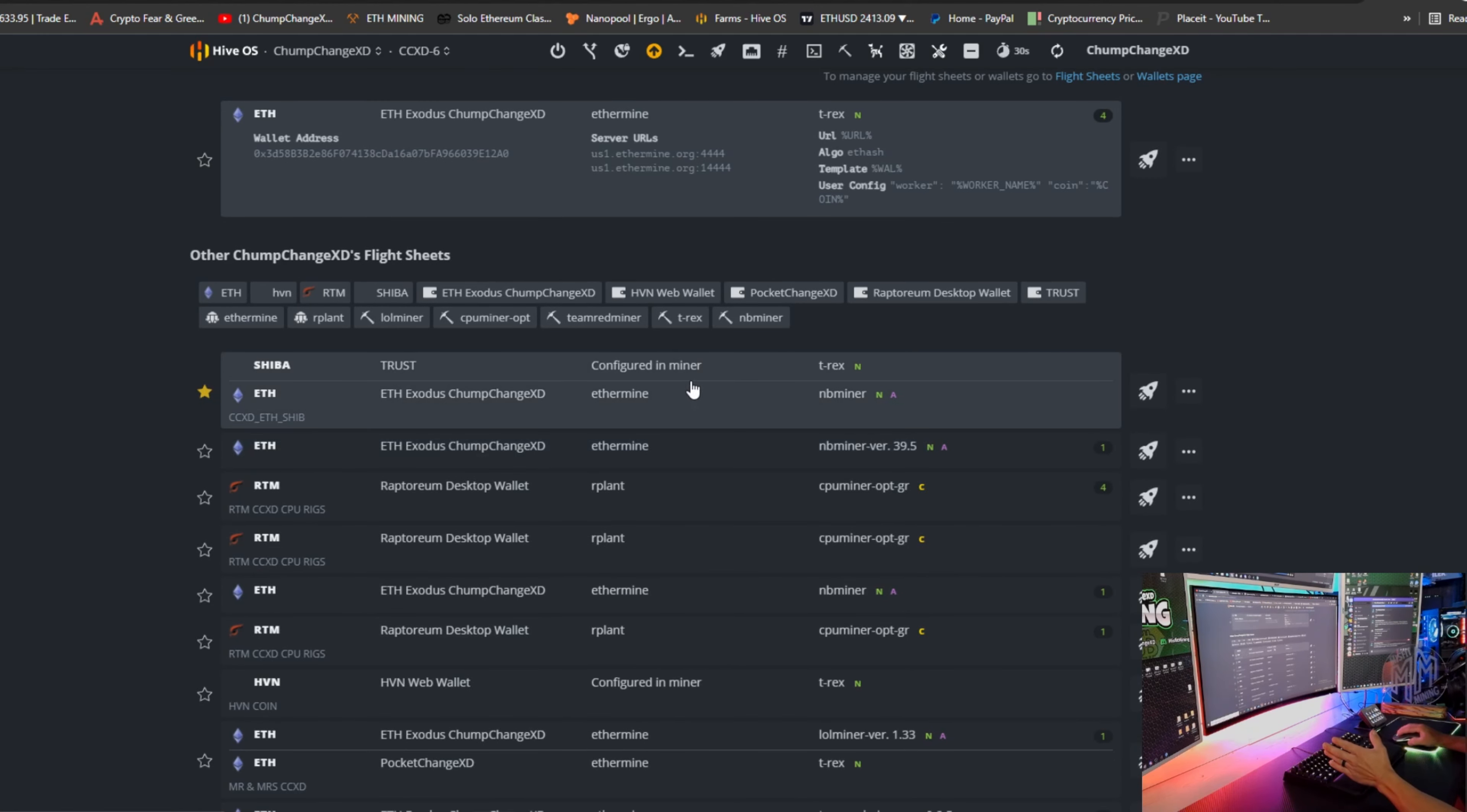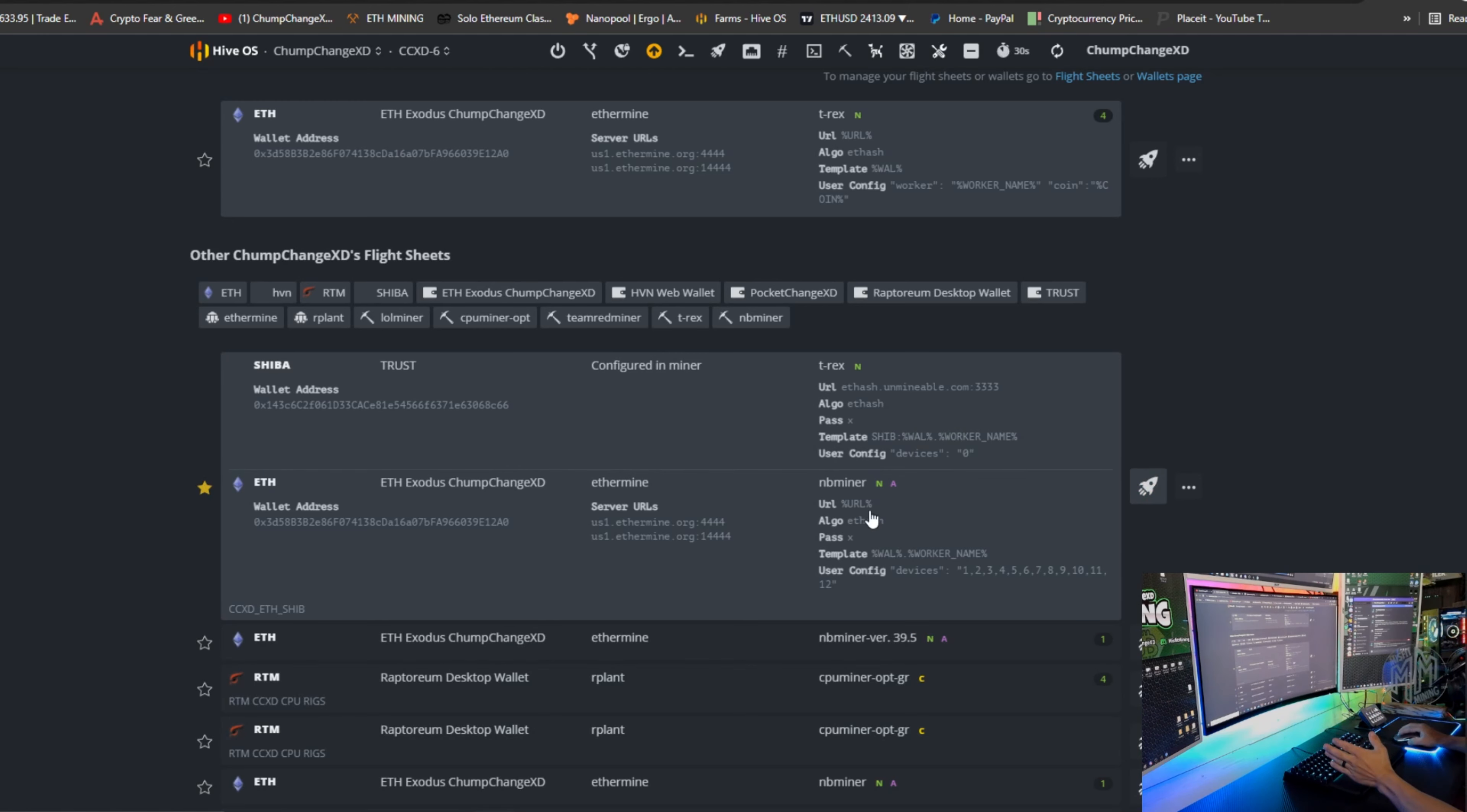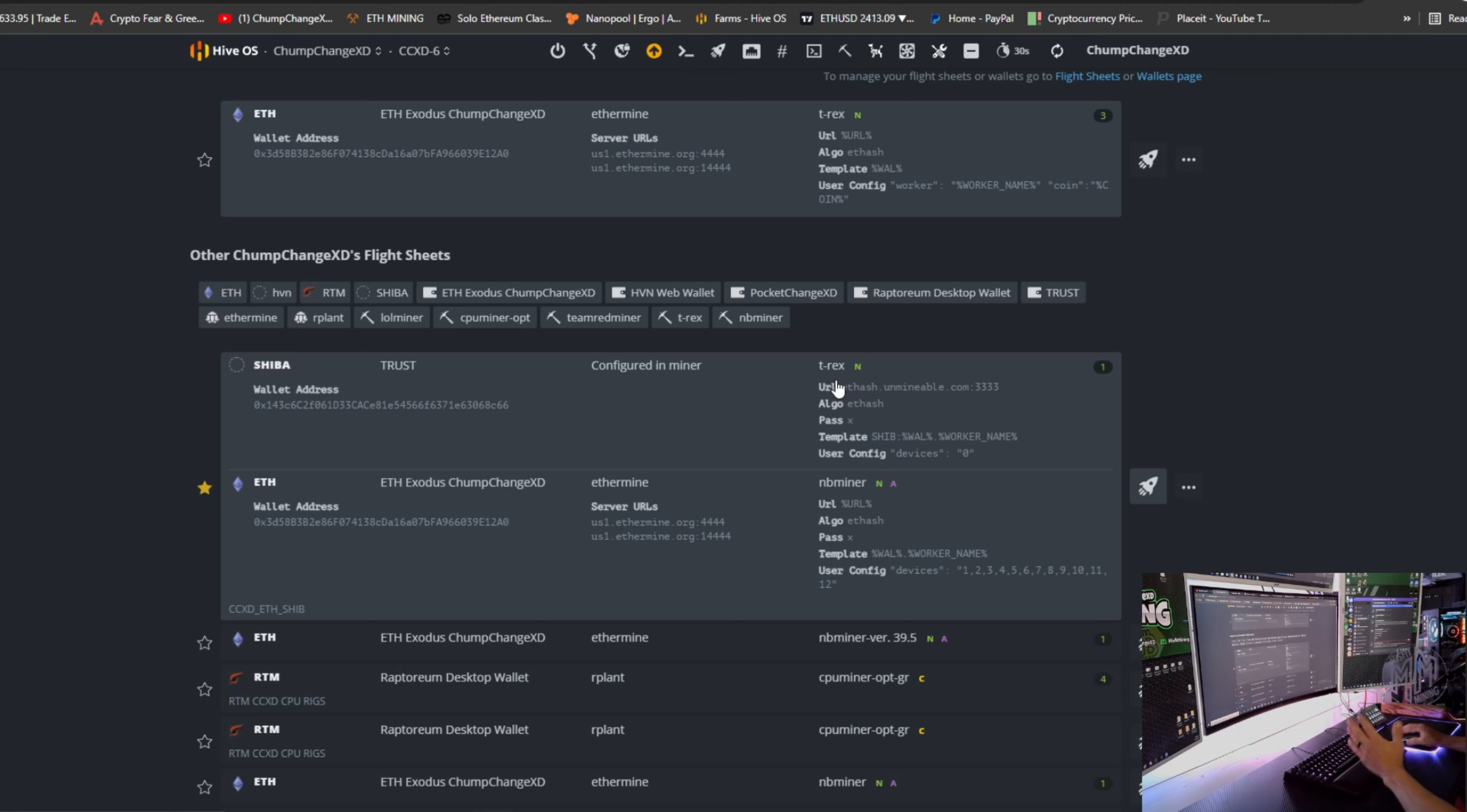Well, that's not normal. All right, we're gonna ignore that for now. Let's go to the flight sheets. We're gonna find the flight sheet we just made, which is this one right here, and we're just gonna click the rocket chip. And as you guys know, I had one AMD card in this rig, so that's why I chose NBMiner. Can do either or also.